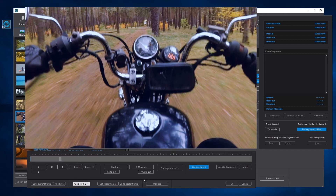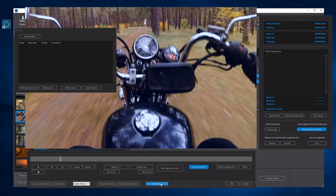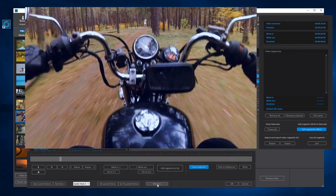The MXF-OP Atom format supports markers including custom information. By activating the button Markers, you can check, create and delete markers for the video. For more information about markers, see the MXF Format tutorial.